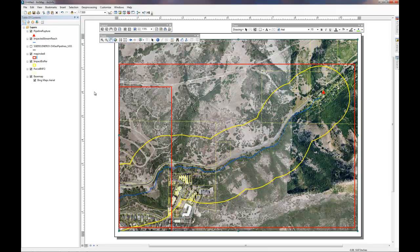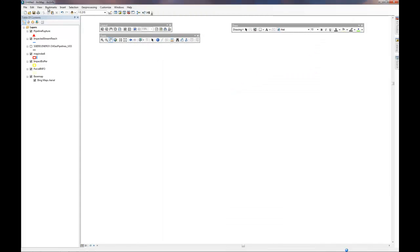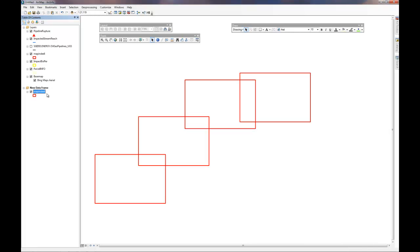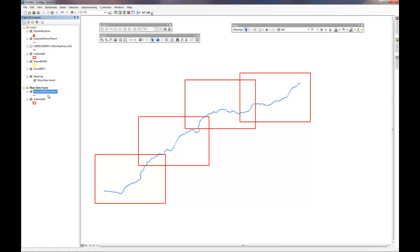Lastly, it helps if you go ahead and create a map index page. In the map index page, we can insert a new data frame. We can add in our map index, some critical information such as the stream, and perhaps roads if you happen to have them loaded.